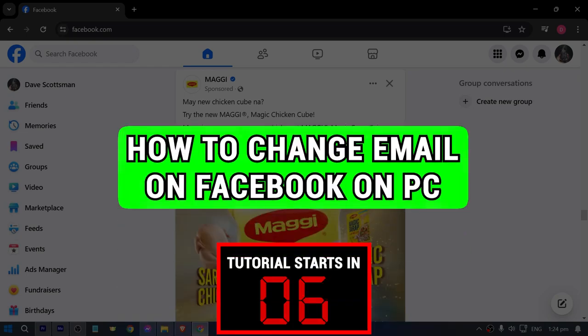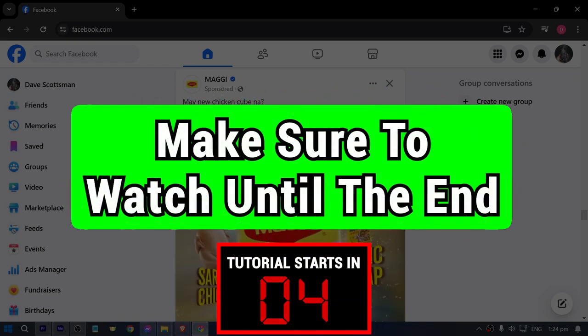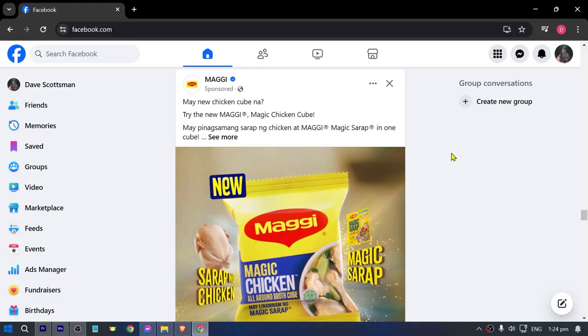How to change email on Facebook on PC. Make sure to watch this video until the end so you don't make any mistakes. Now, in order for us to get this done, let's open Facebook.